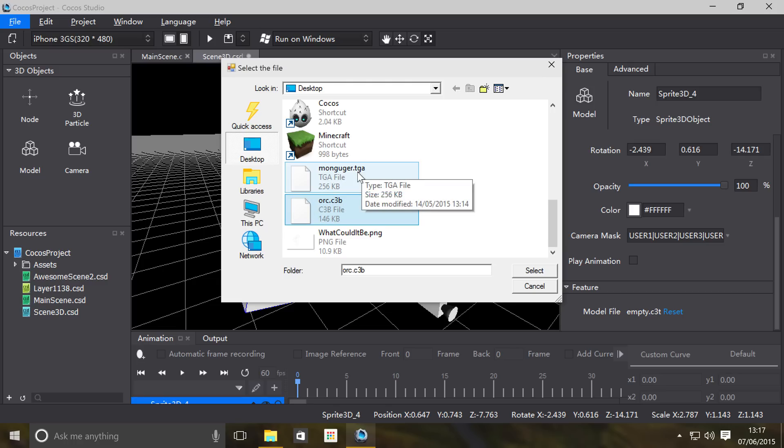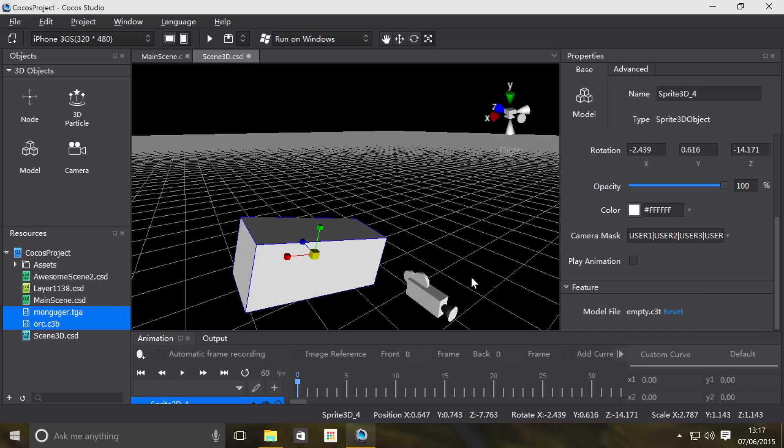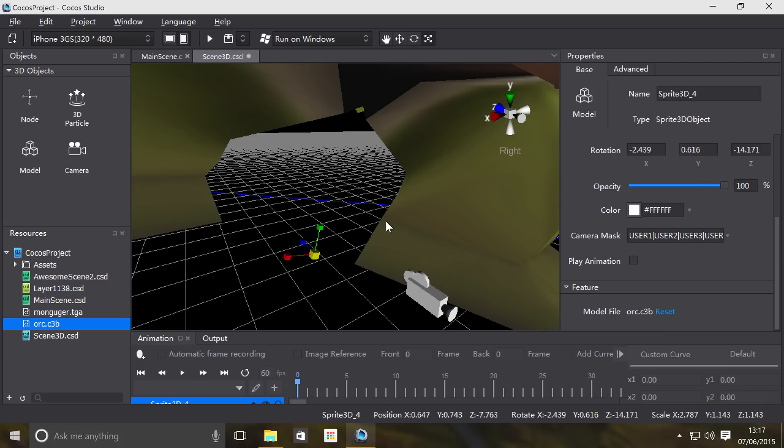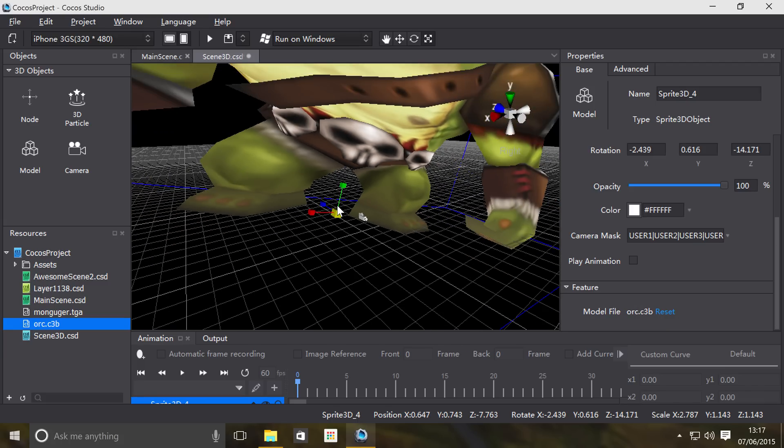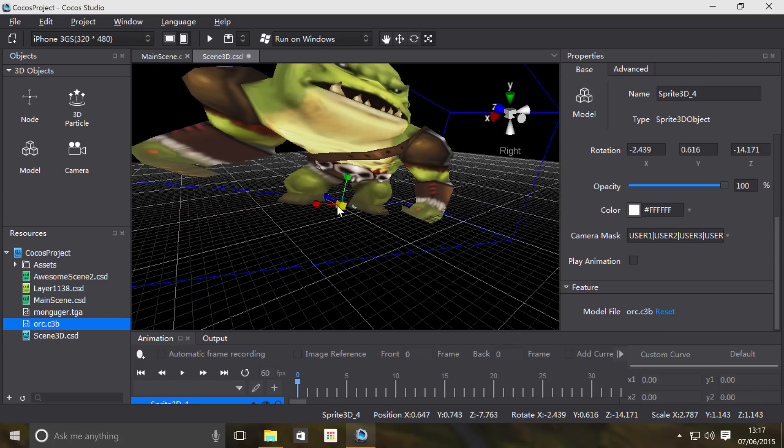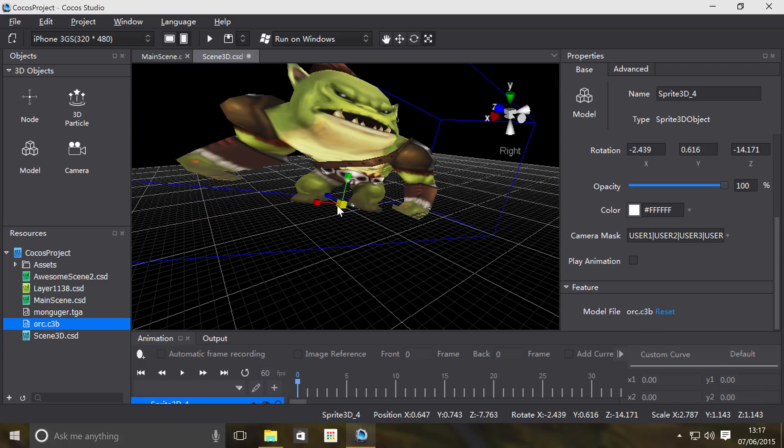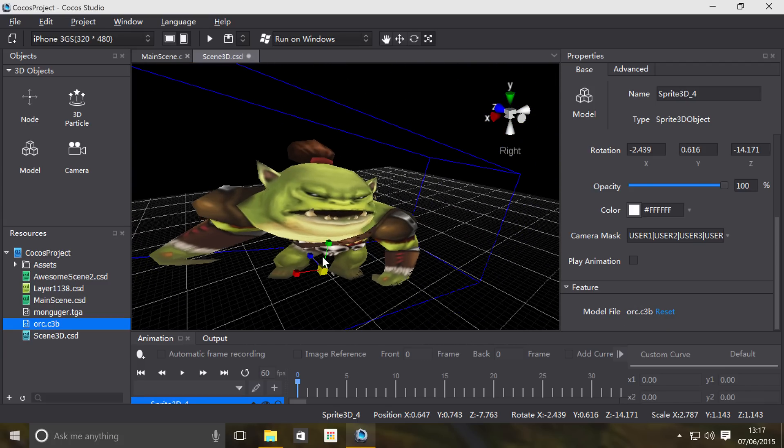I've got a couple, so I got this orc.c3b and a .tga which is basically the texture file. Let's click select folder. This has been imported. What we're going to do is drag the orc file onto the model.